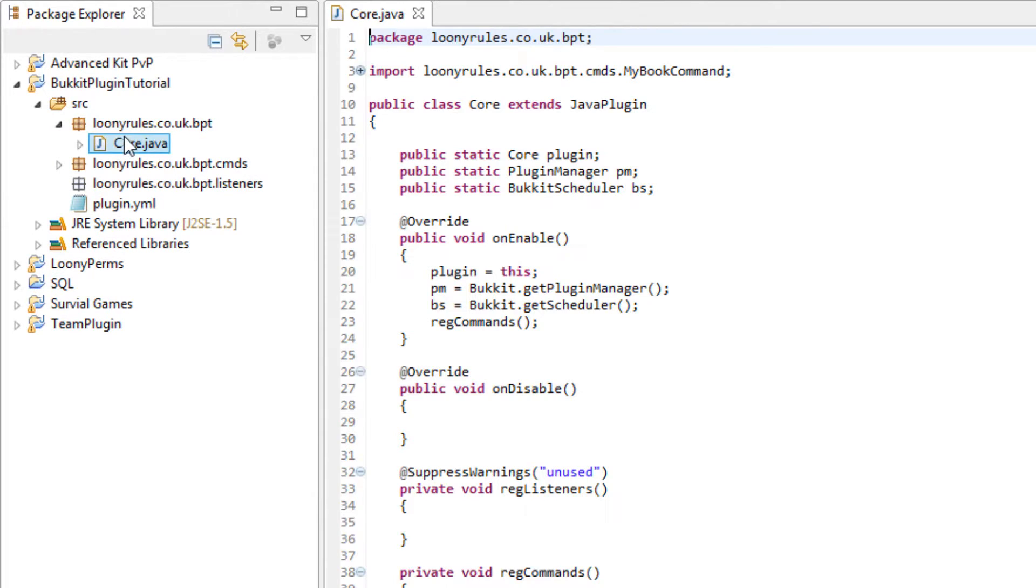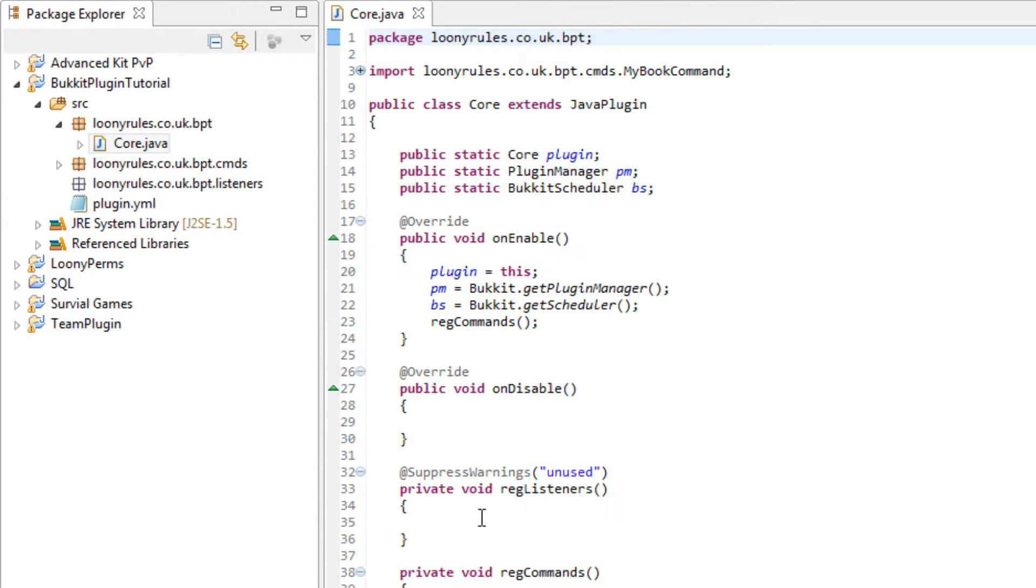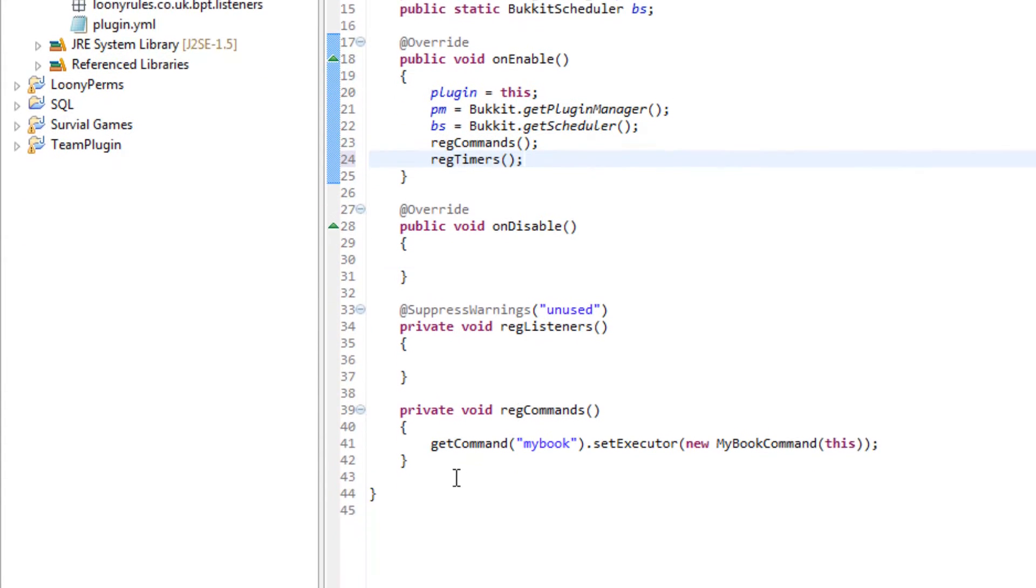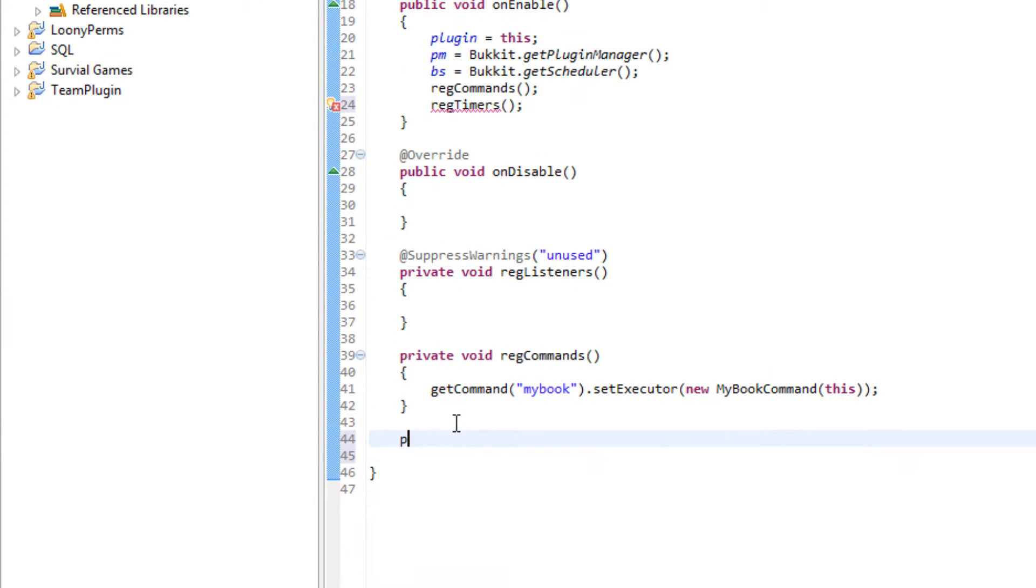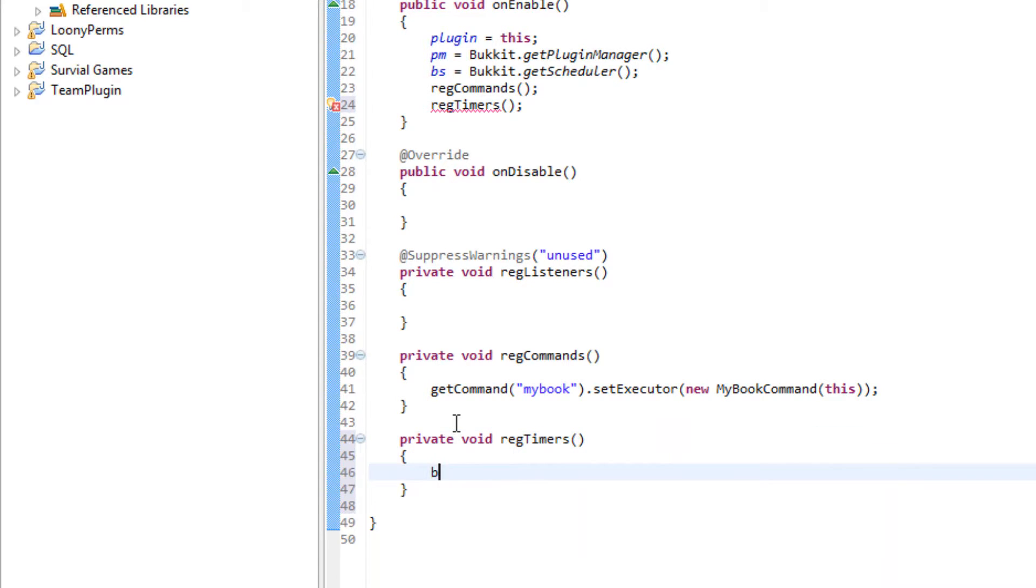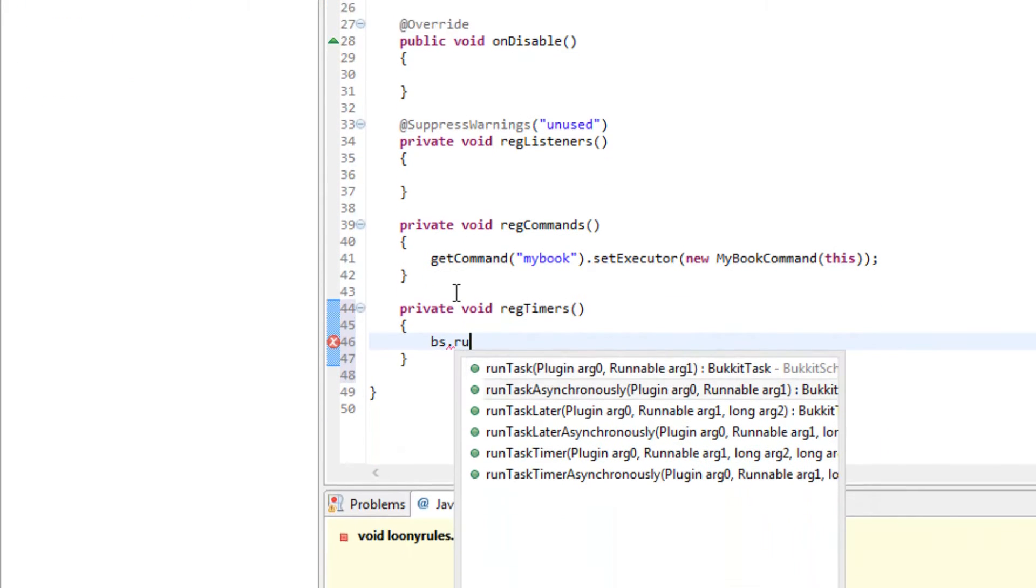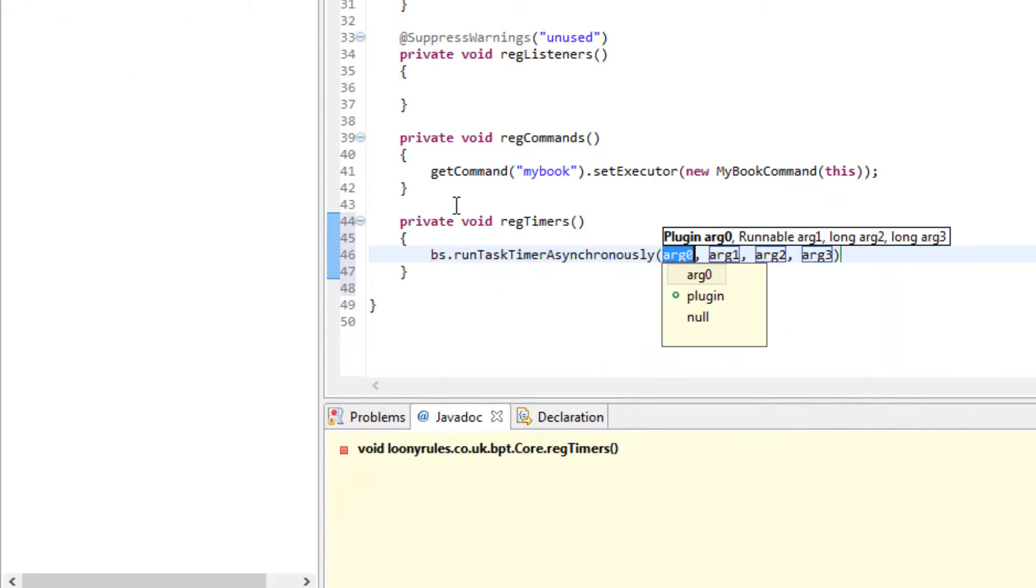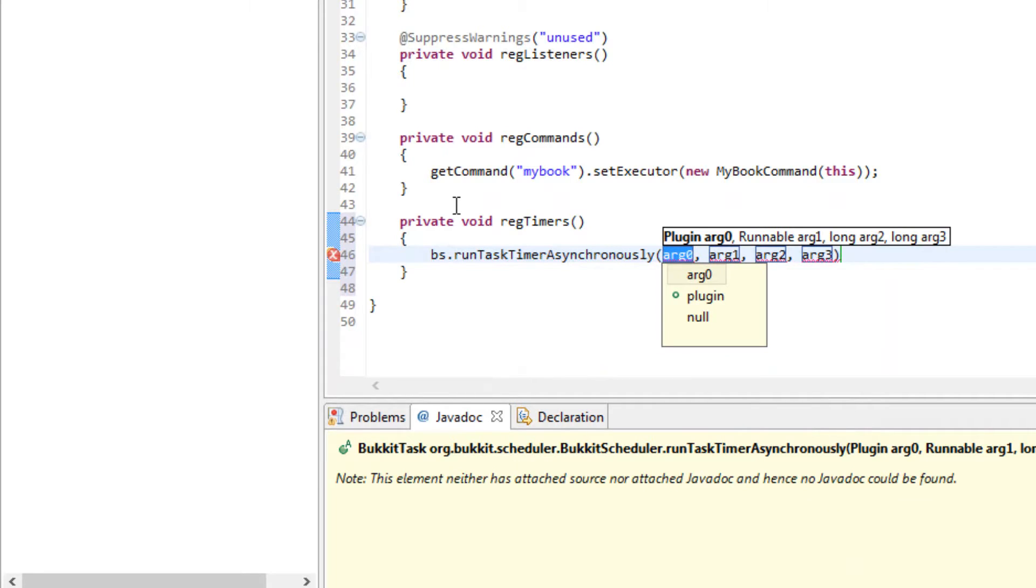So in our core class let's create a void called reg timers. Private void reg timers, and inside of here we can do bs.run task timer asynchronously, however it is said.